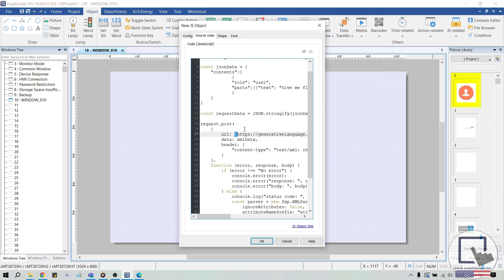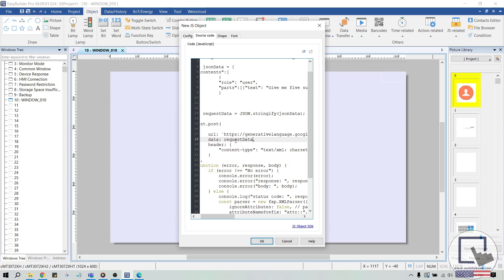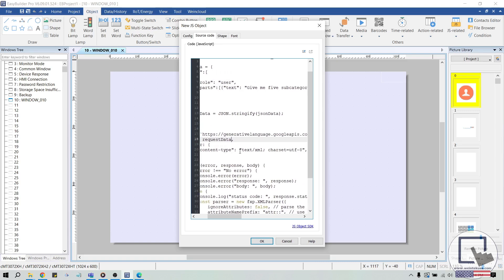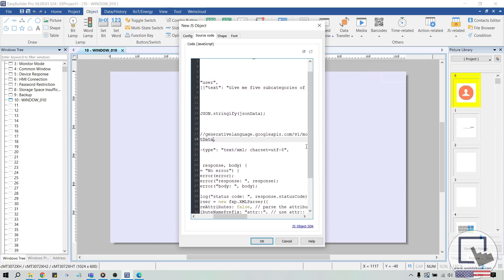Remove XML data and replace it with request data. And set the content type equal to the content type shown on Google's get an API key page.